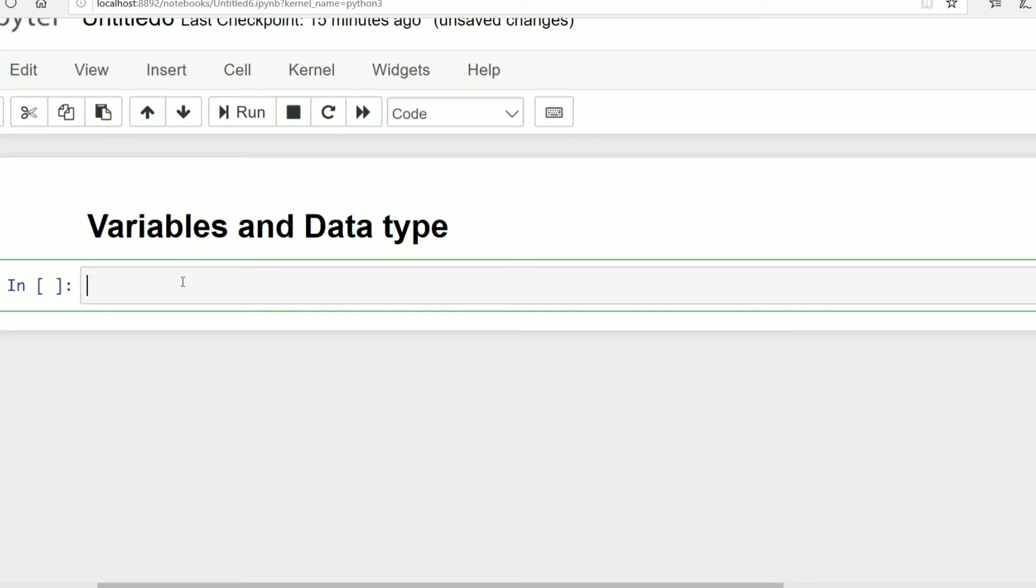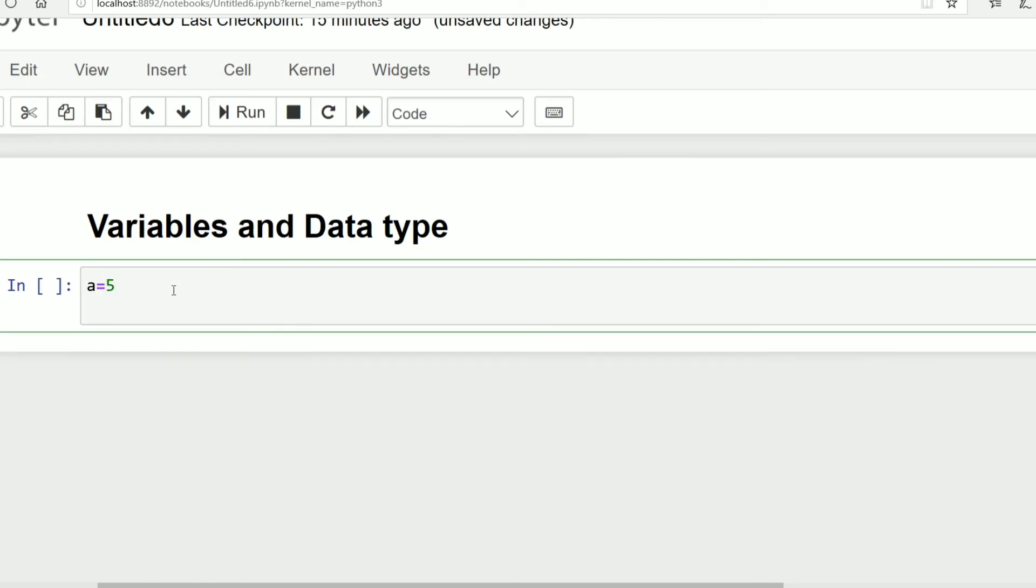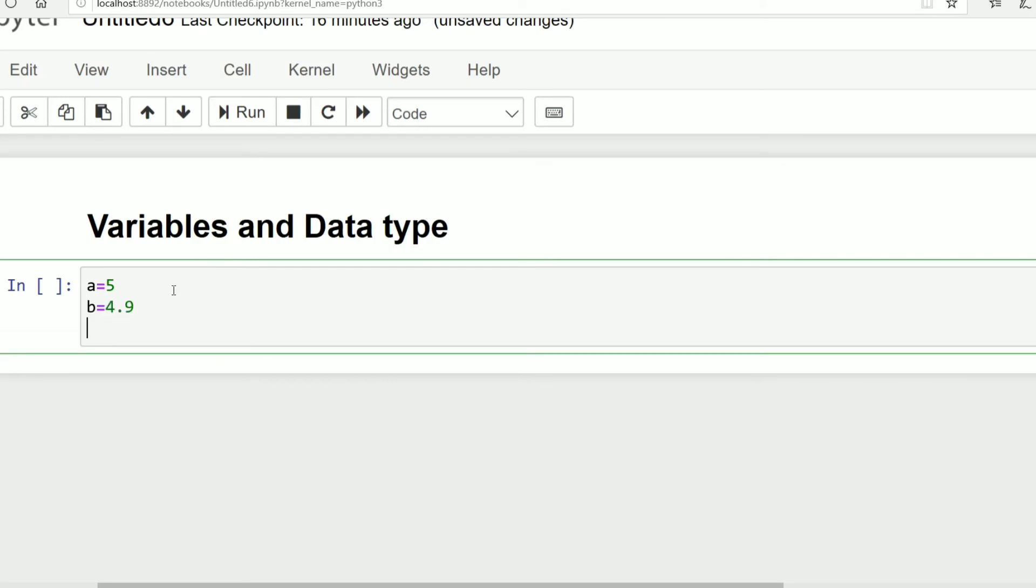Now we will define our first variable. Say a equals 5, b equals 4.9, c equals true. I will be discussing the numeric data type.